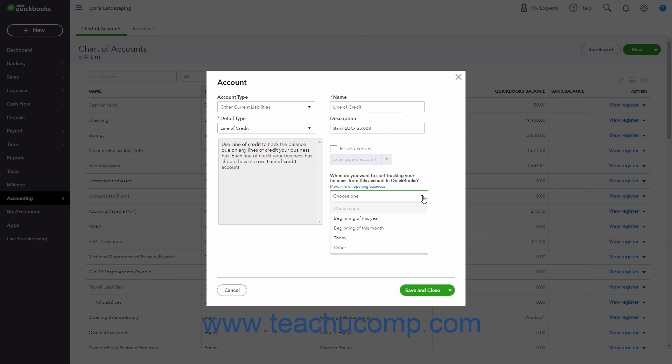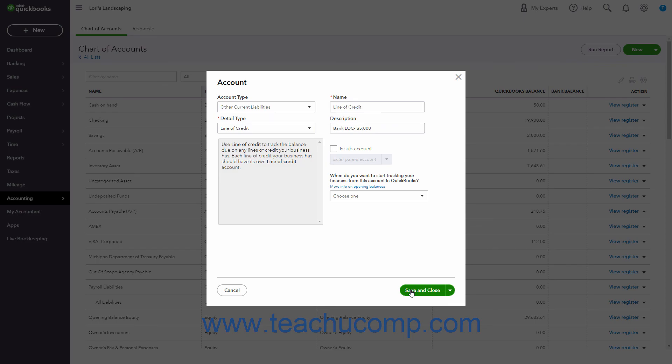When finished creating the account, click either the Save and Close or Save a New Choice from the drop-down button in the lower right corner of the account window to save the account.